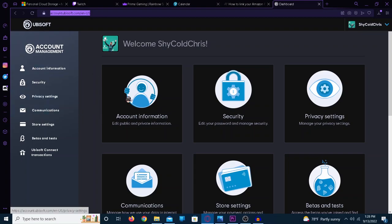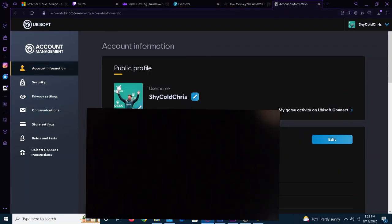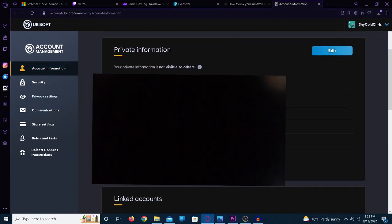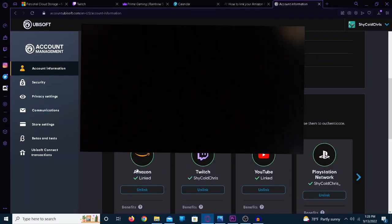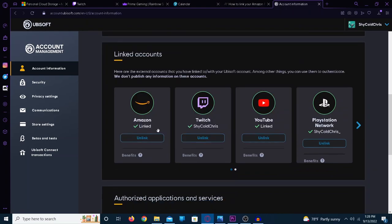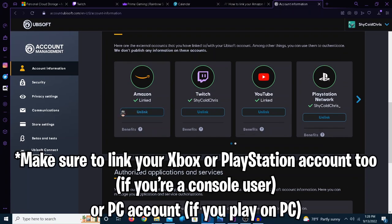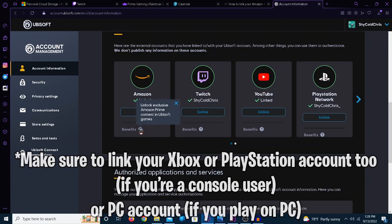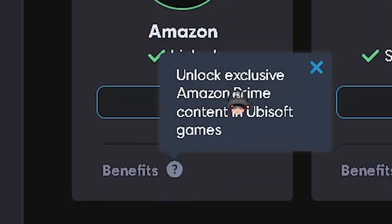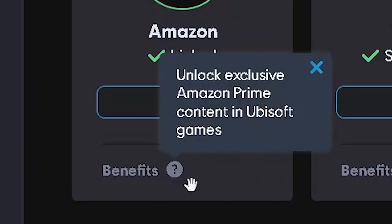So once you log in, just go to account information. I already linked it, but I linked both my Amazon and my Twitch account. If you look here at the benefits, it says Unlock Exclusive Amazon Prime Content Ubisoft Games.